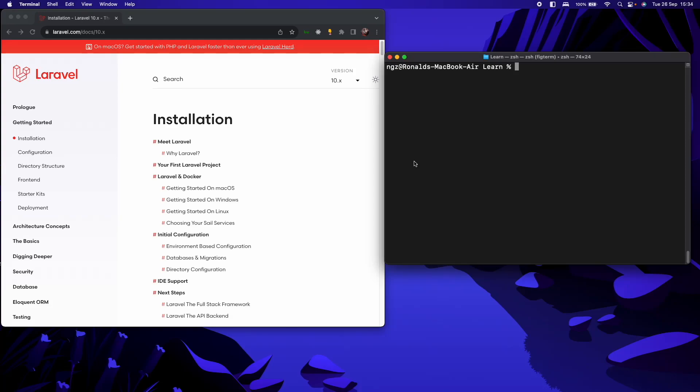Hello everyone, welcome back to my channel. In this video, we are going to install Laravel Breeze using LiveWire into a new Laravel project.